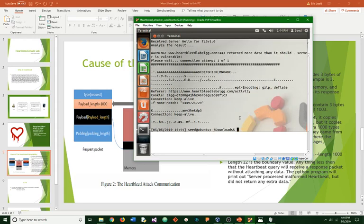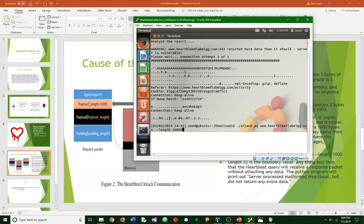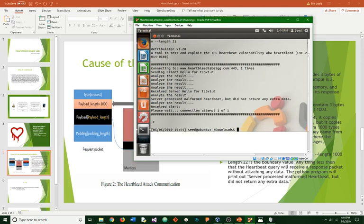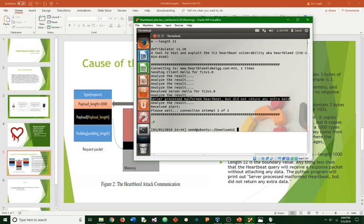It will show so much more data. And then if you change that to a small one, like twenty-one, you will get a server process malformed. Did not receive.